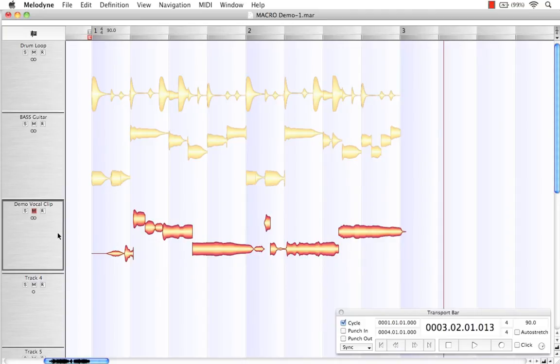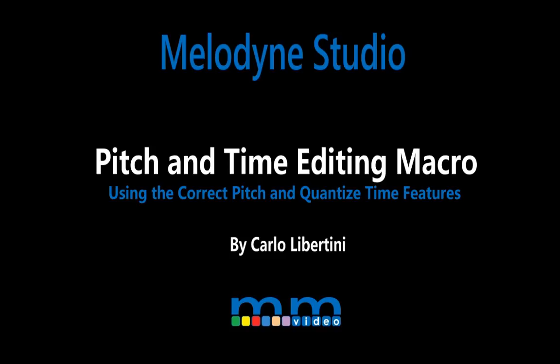I suggest to really begin understanding how to use these is to open it up and dig right in. It's the best way to really understand how these tools can be made to work for you, which is how I believe Melodyne Studio always works best. My name's Carlo Libertini. Thanks for watching. I'll see you next time.